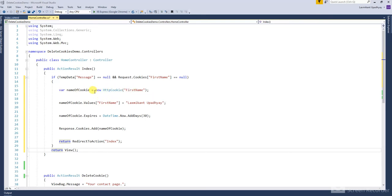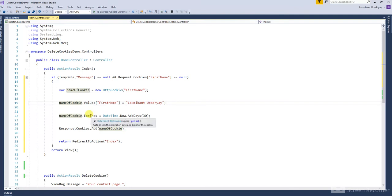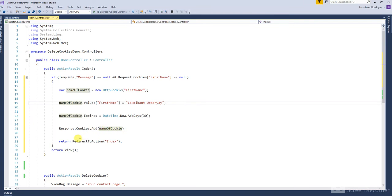To save a cookie in the browser, create a cookie with an appropriate name. Set the cookie value. Then use the cookie name dot expires — this code is used for setting the expiry. Then use response cookie dot name of cookie to add the cookie to the browser, and lastly return redirect to action index method to save the cookie in the browser.